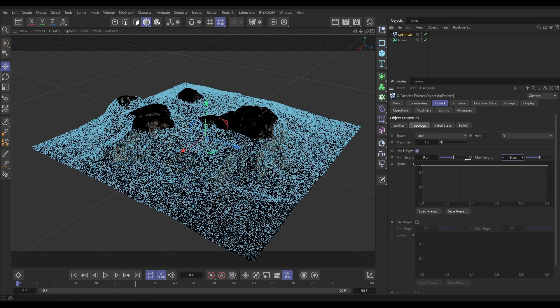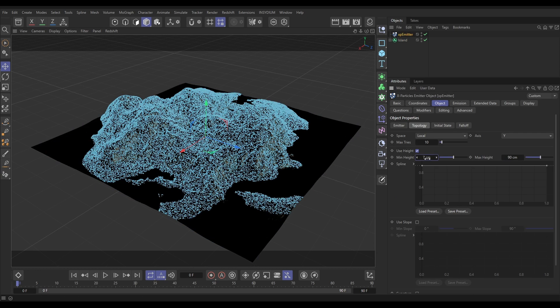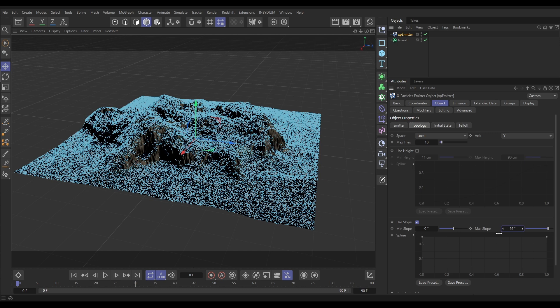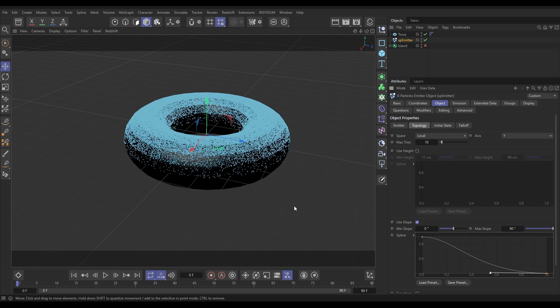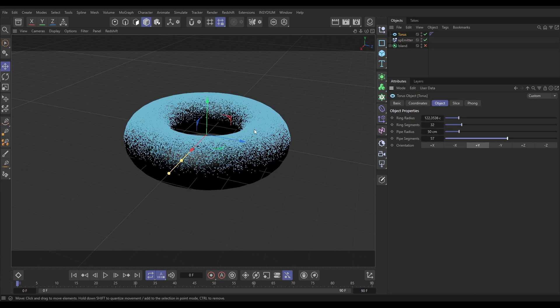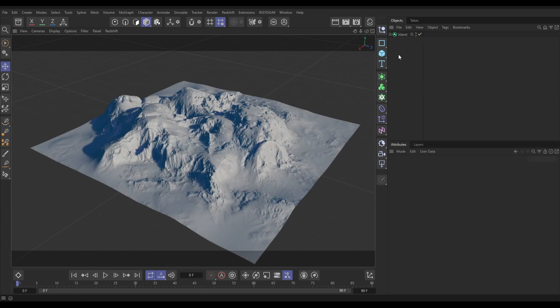In this video we'll take the height and slope information from a terrain and use that to drive the distribution of particles. We can then use the same theory to create effects like dust settling on objects in our scene.